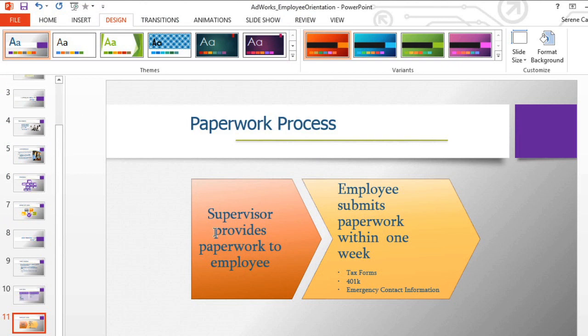You have just created your very own theme, and now you can use it in other presentations, and you'll even be able to access the theme from Word and Excel. So if you're giving a presentation, you could create handouts in Word, with some tables and charts from Excel, and everything would match the style of your PowerPoint presentation. Thank you.